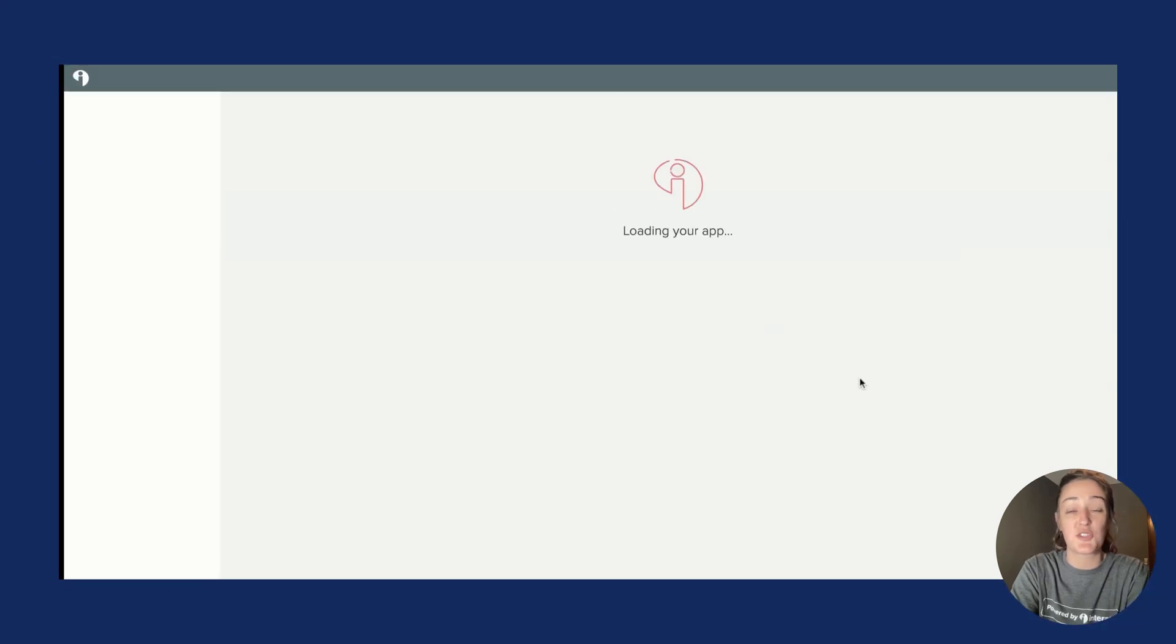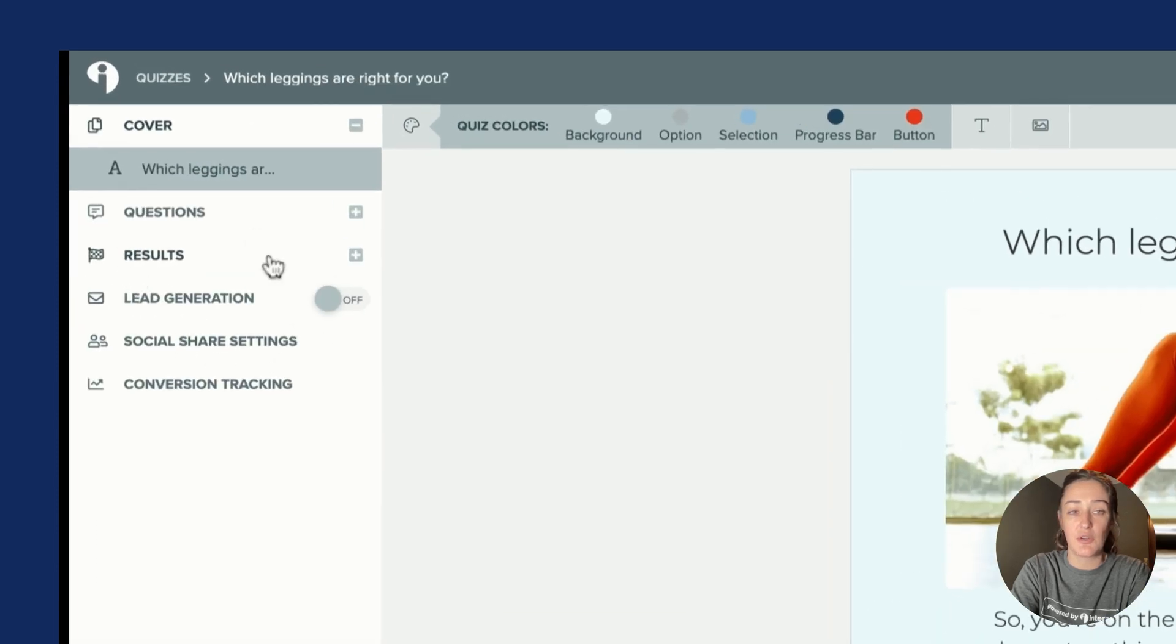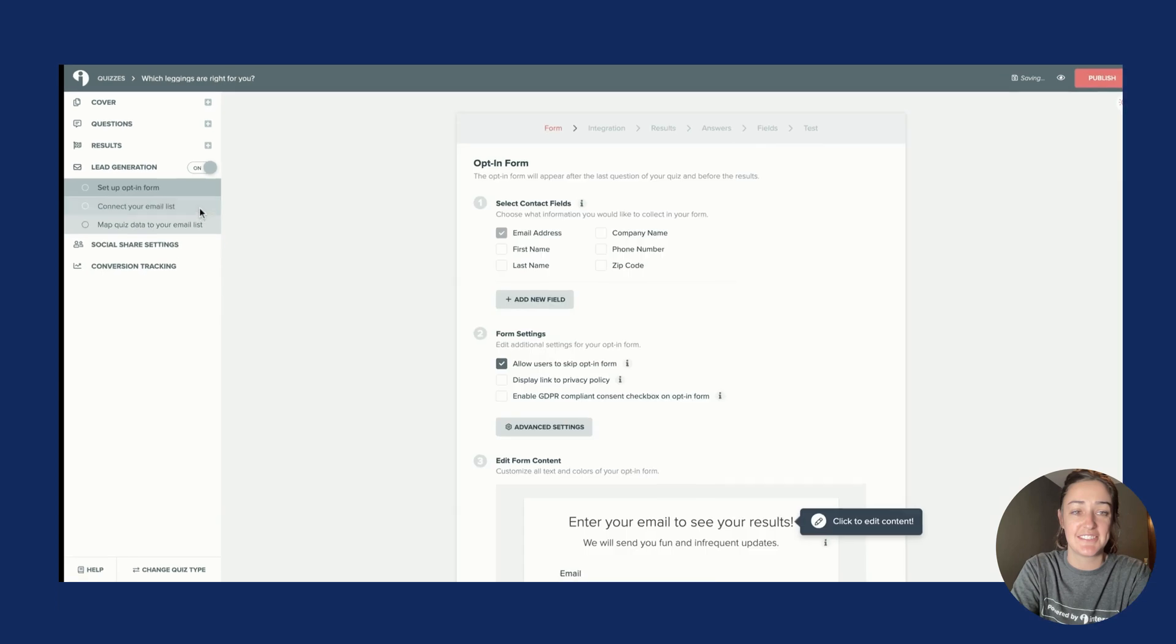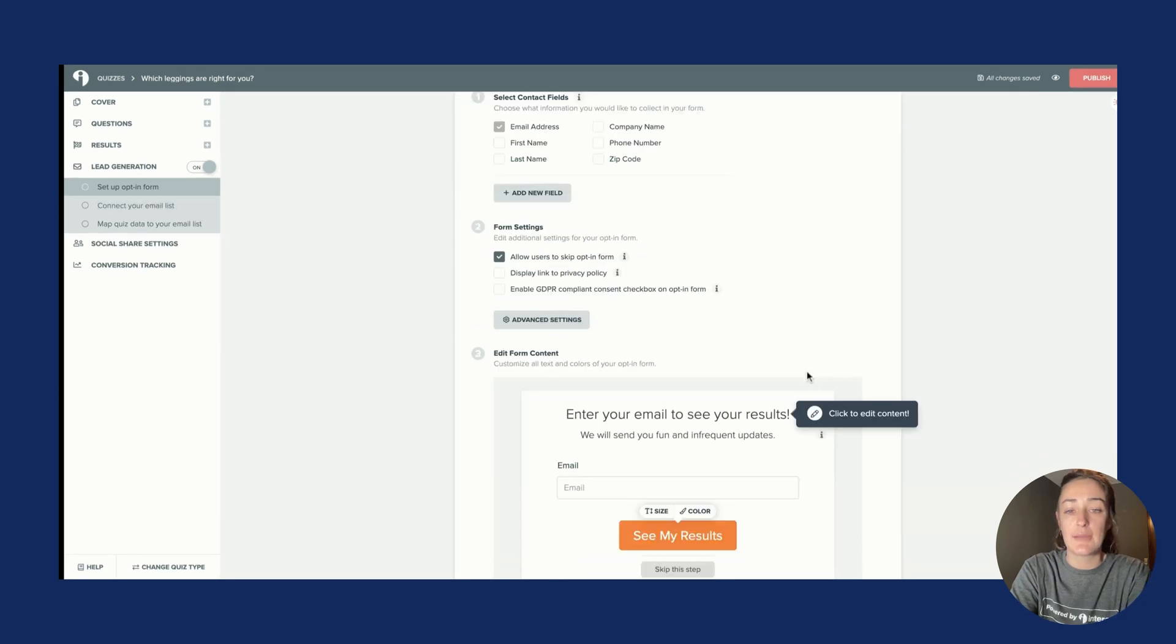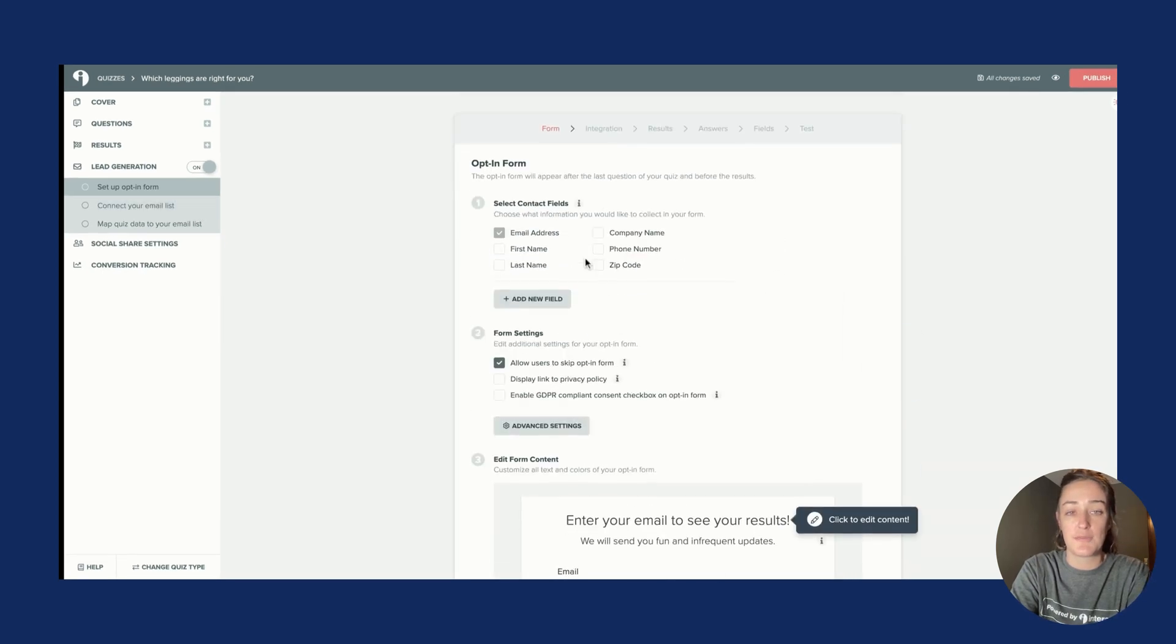I'll click Use Template and add this straight to my account. Once you're ready to turn on lead generation, head over to the left menu and turn on lead generation.